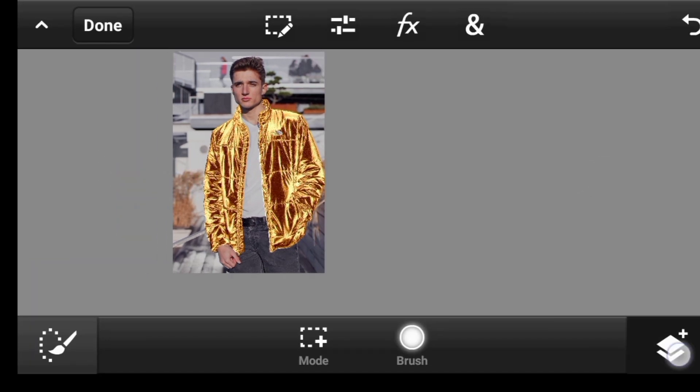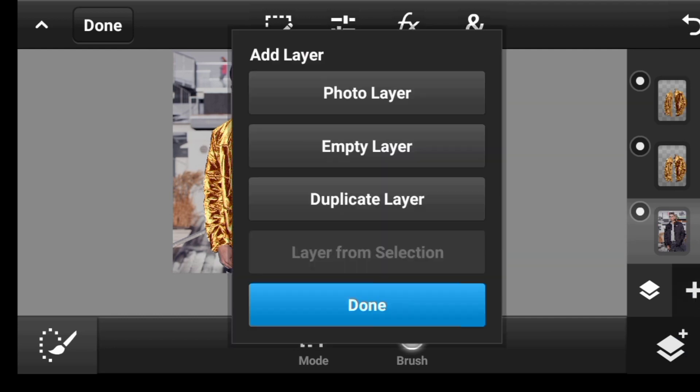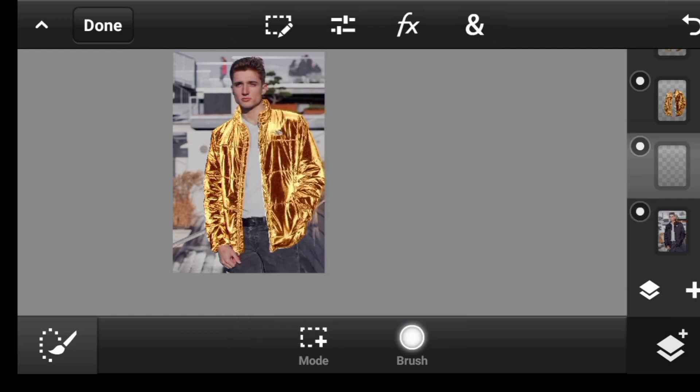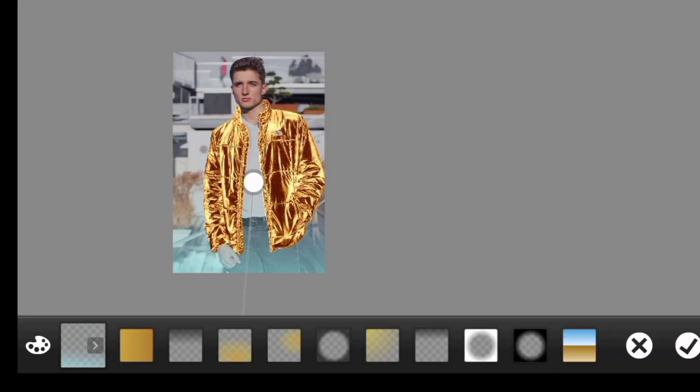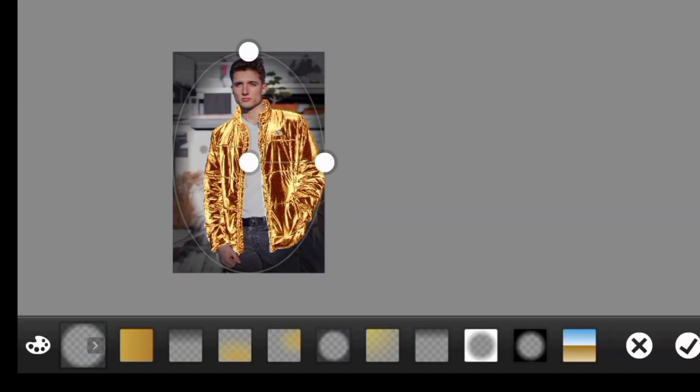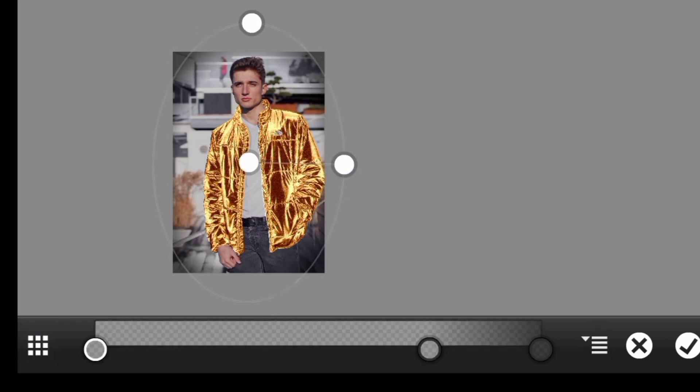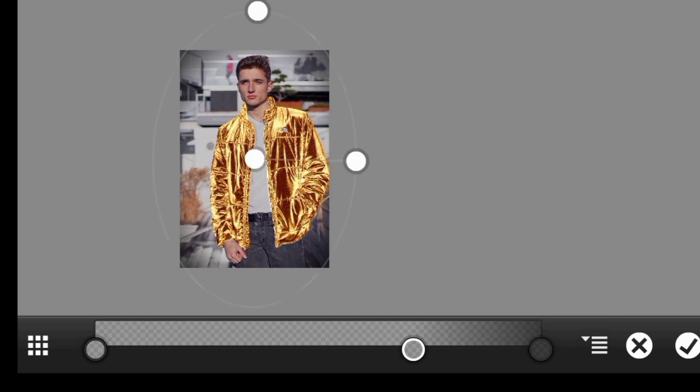You can even click on gradient, add an empty layer, done. Click right here, gradient. Use a gradient that looks like this. So you can even change the colors or anything you like. And yeah,